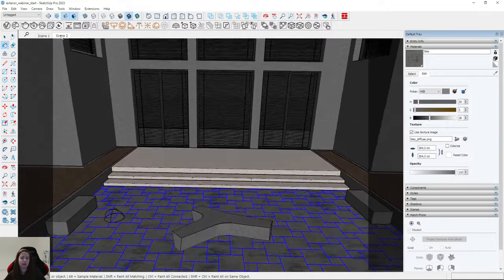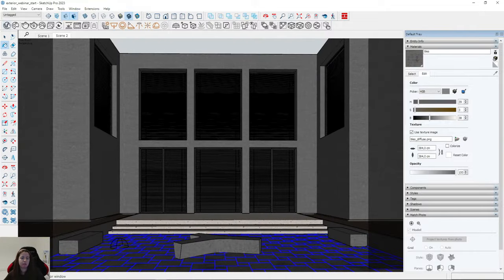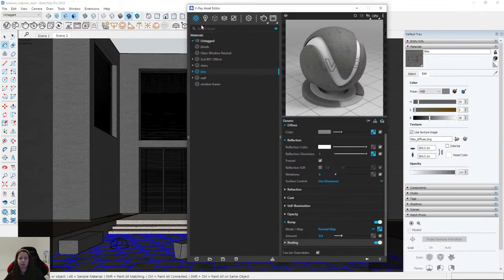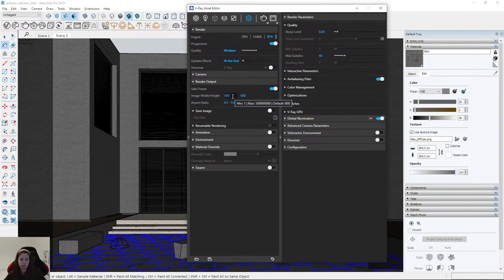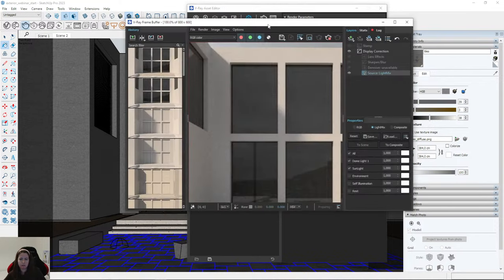That's all — we have created all the materials. I'll turn off the Material Override option, increase the resolution slightly, and let's check the render.